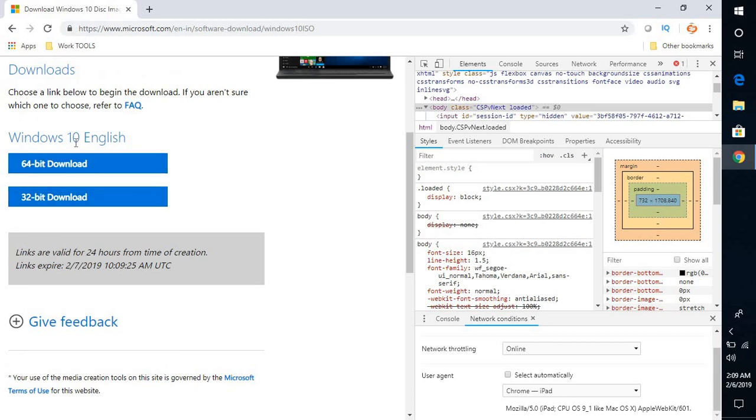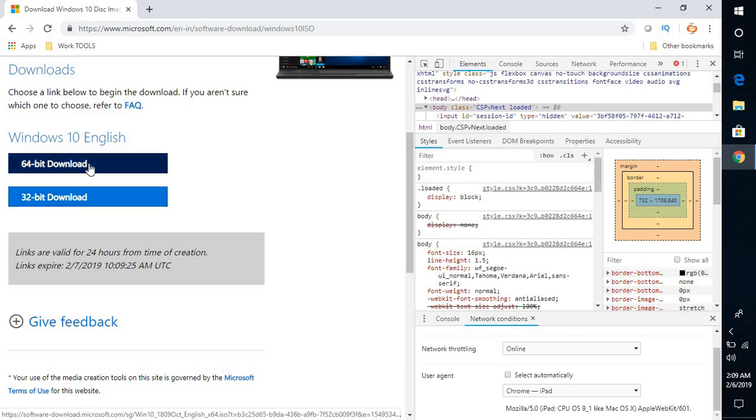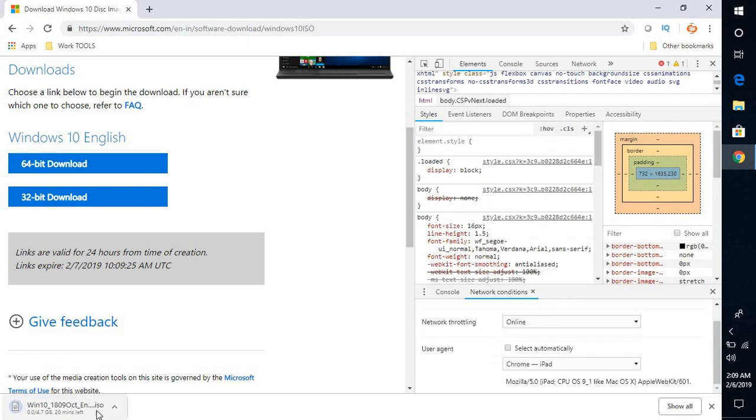Once you click on Confirm, you have an option to download a 64-bit ISO image or 32-bit ISO image. For demonstration purposes, I'm going to select the 64-bit ISO image. If you look at the screen, you would see that the Windows ISO is getting downloaded onto your computer.